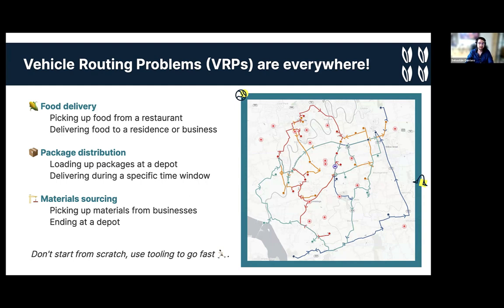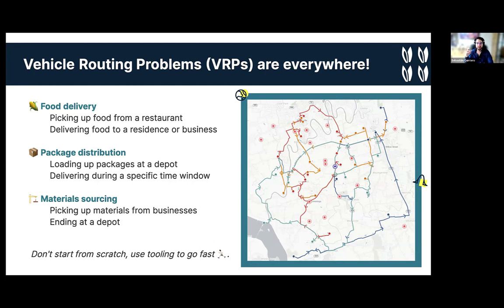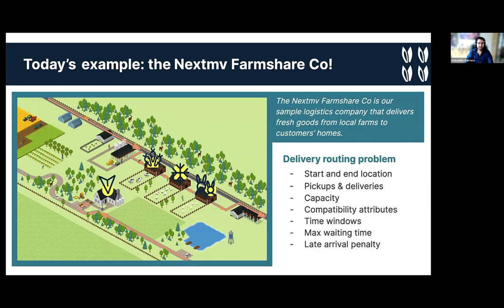The learnings here are that vehicle routing problems are very complex. There's a lot of literature around them. And our learnings here is that you probably don't want to start from scratch. You want to use tooling to go fast. In the same sense as in machine learning, you're not multiplying matrices by hand, you're using libraries that do this sort of operations for you. The idea is that there are libraries for vehicle routing problems. There are products to get you started faster.